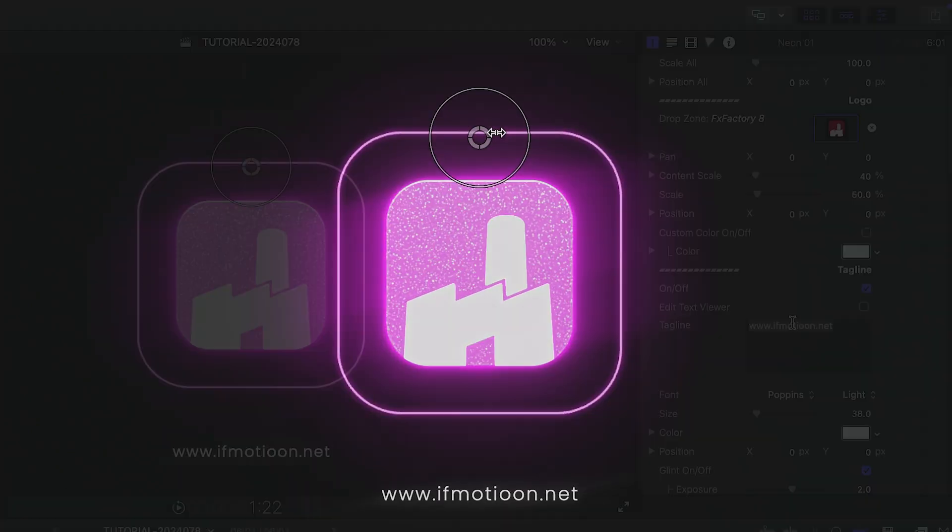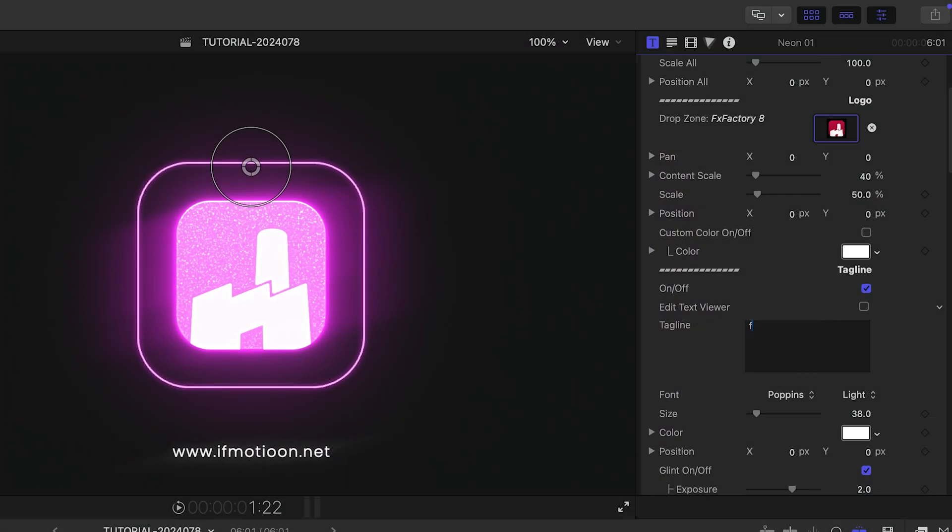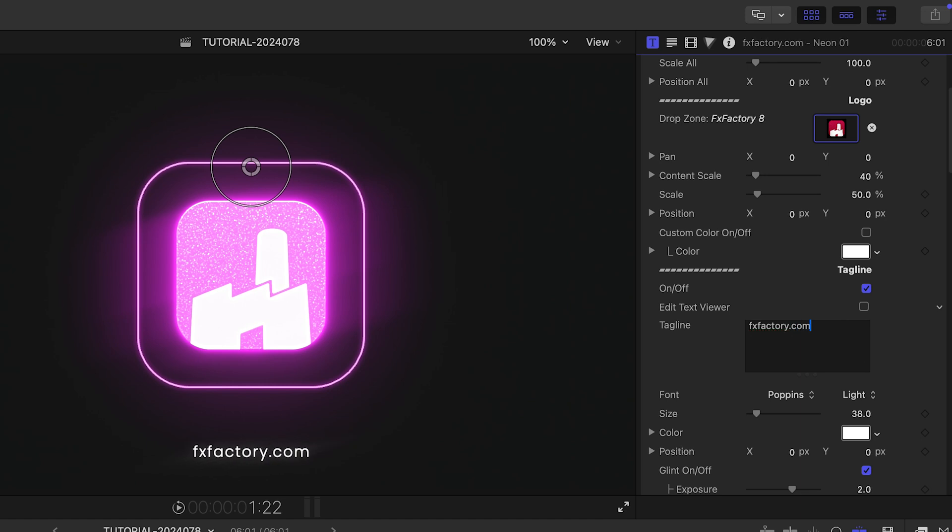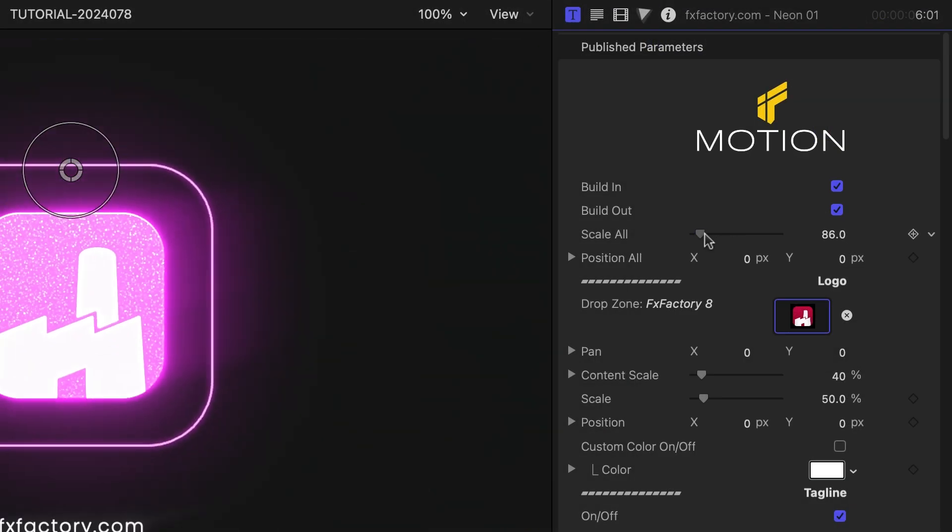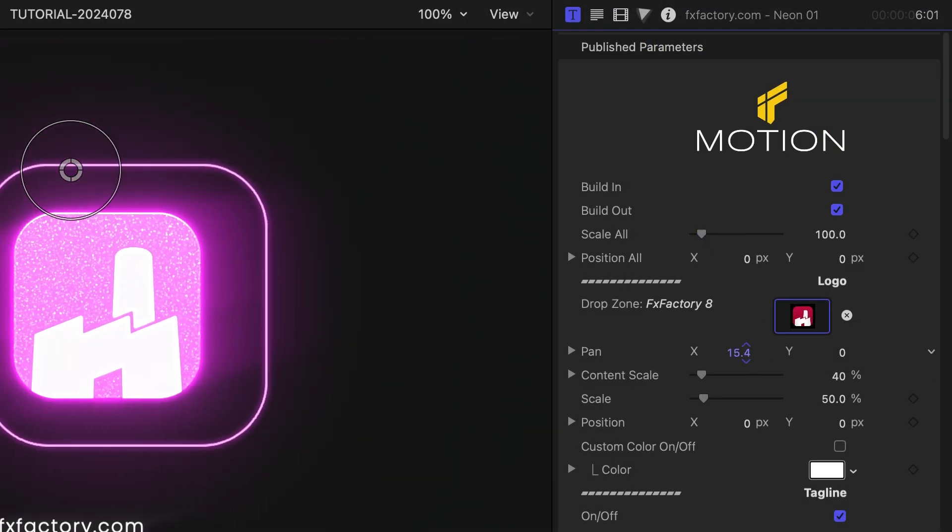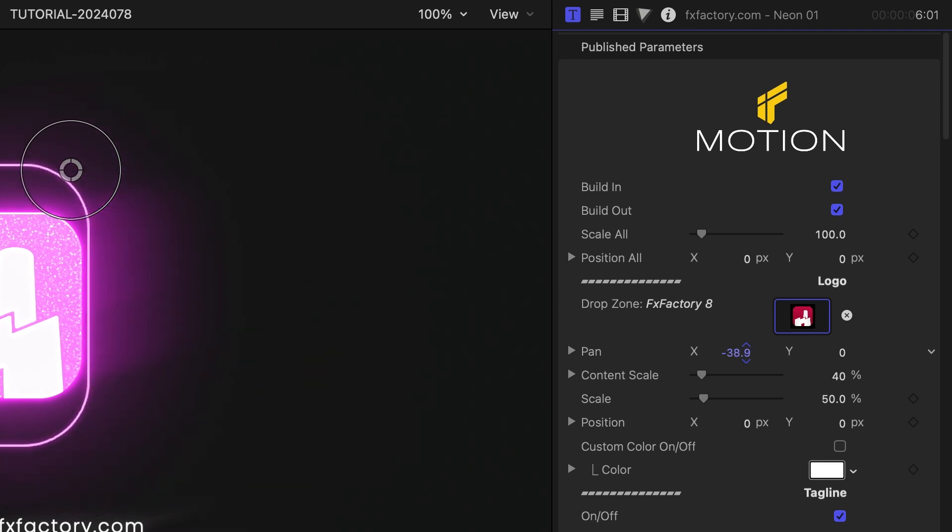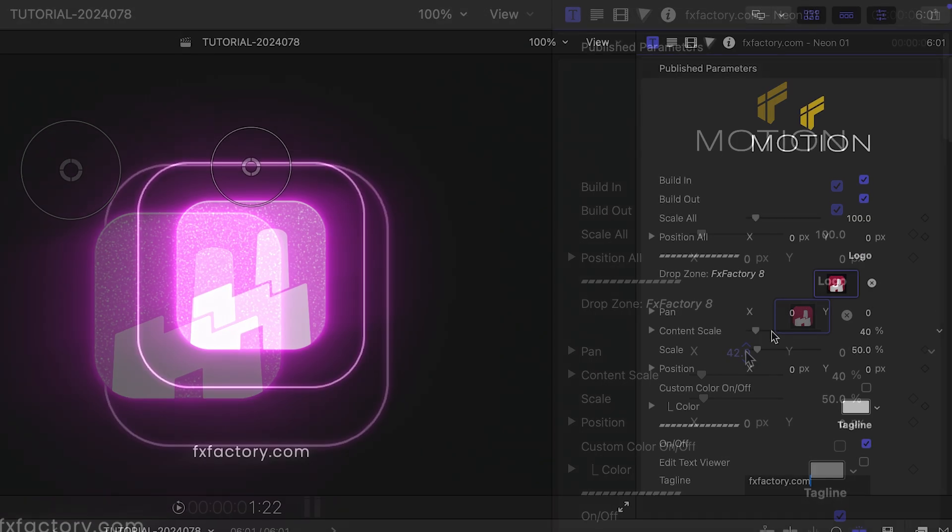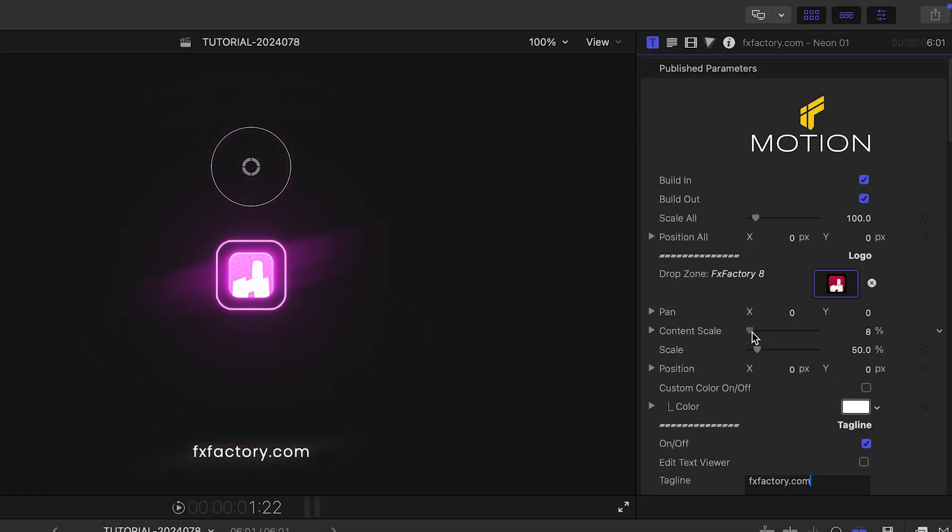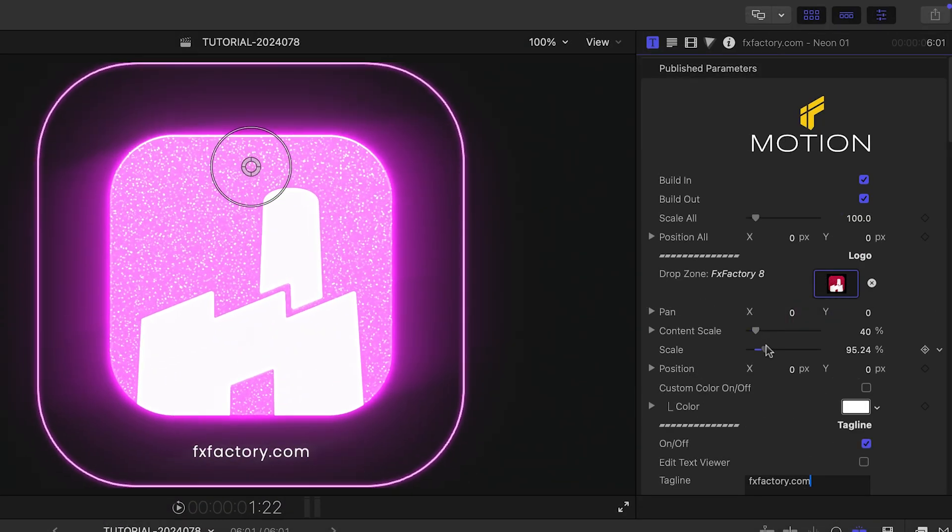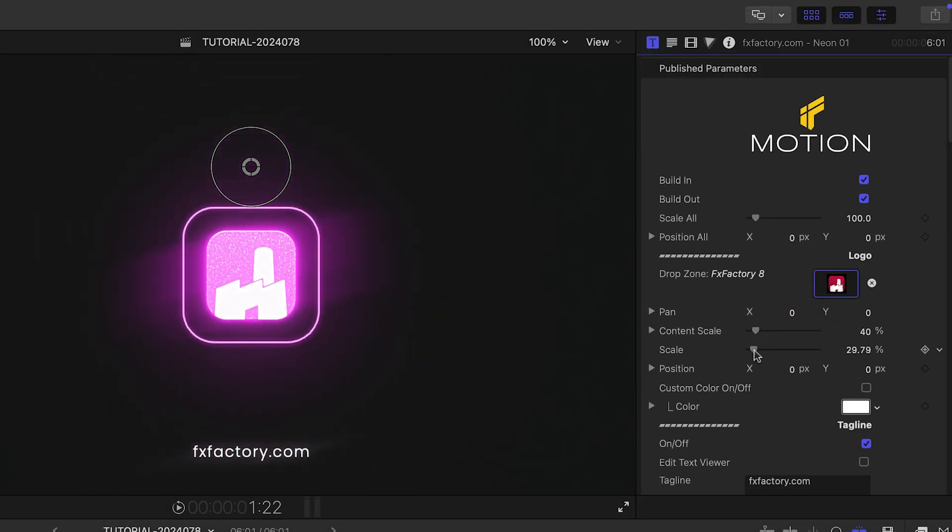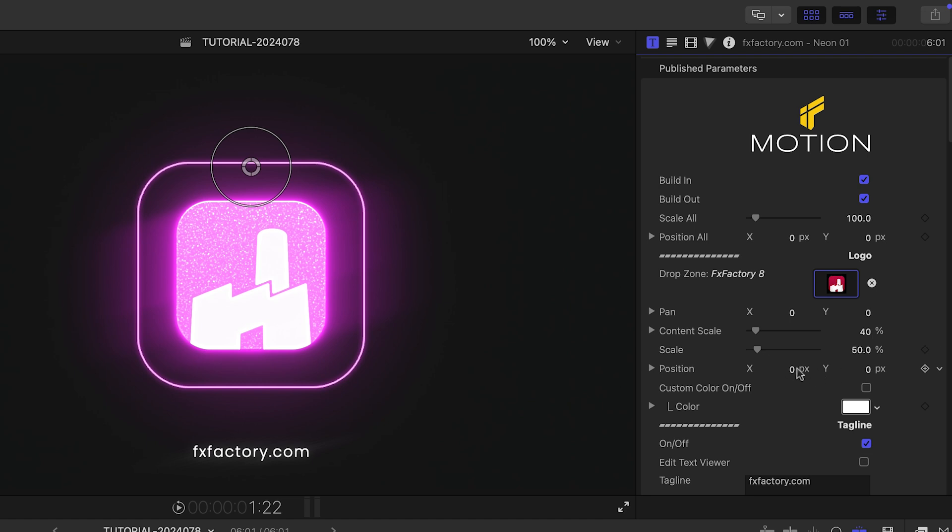I'll type the company URL into the tagline field in the parameters. In addition to global sizing and position controls at the top of the parameters, there are panning, scale, and position controls for the logo in the drop zone.